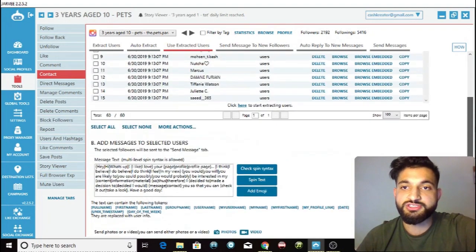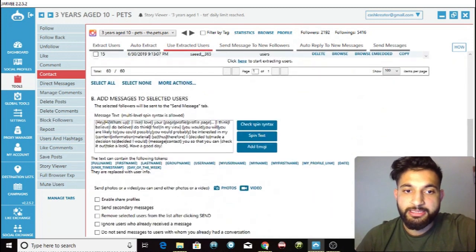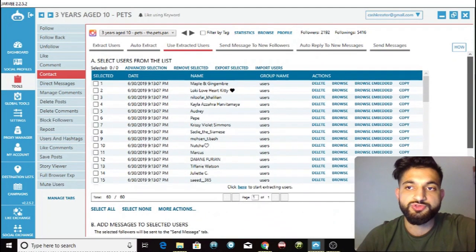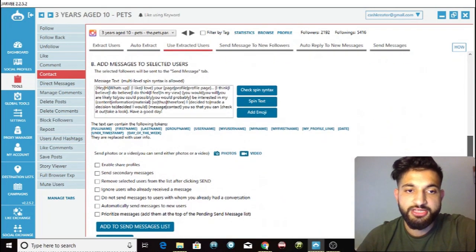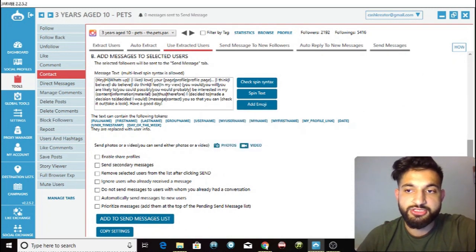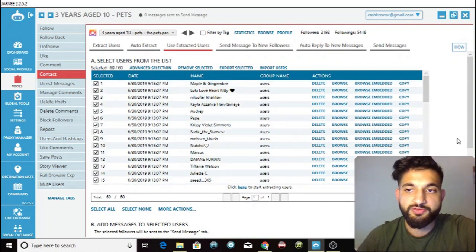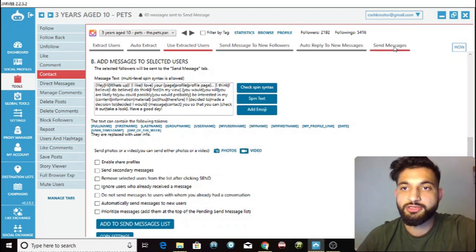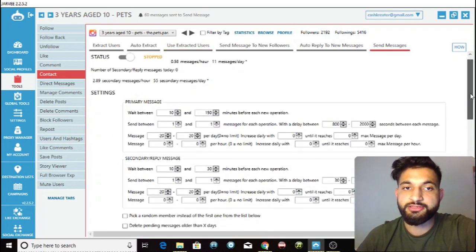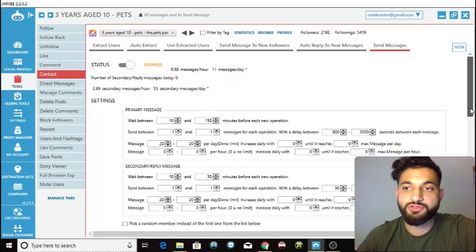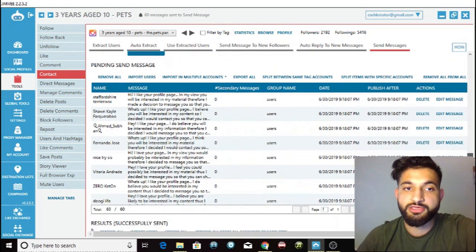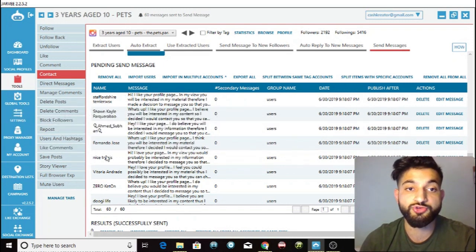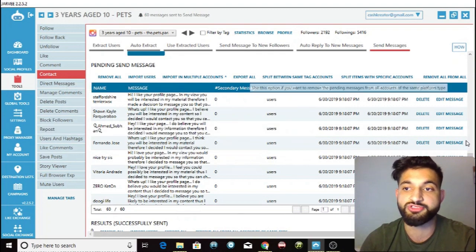Now, to send messages to all the extracted users, first select all the users in the list, then click 'Add to Send Messages List'. You'll see that 60 messages were queued. Then go to 'Send Messages' to configure the settings. Scrolling down you can see all the messages ready to go — they're all slightly different, so Instagram won't suspect you of using a bot.